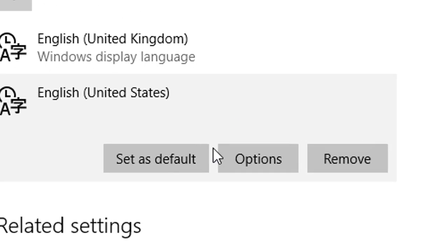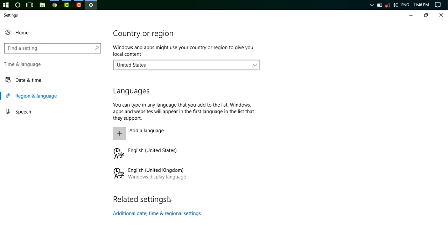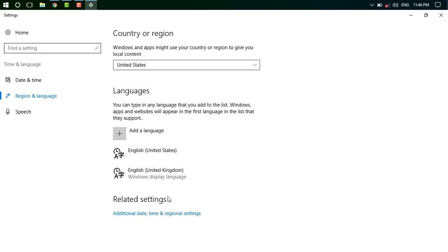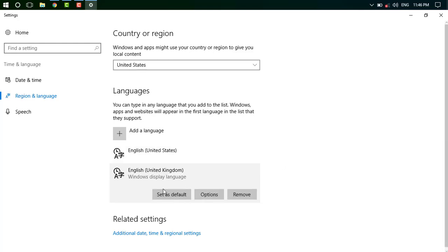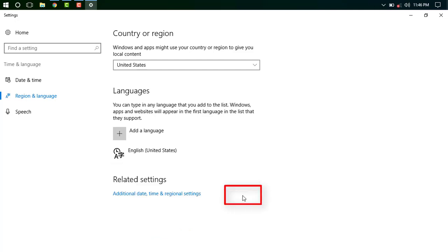And save as default. At the same time, remove the previous language English United Kingdom.